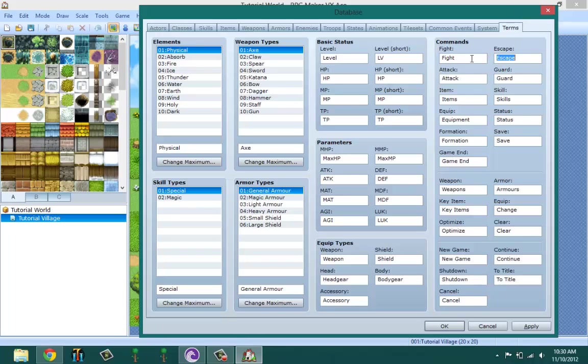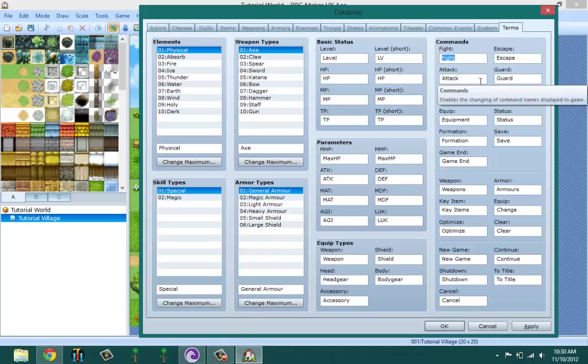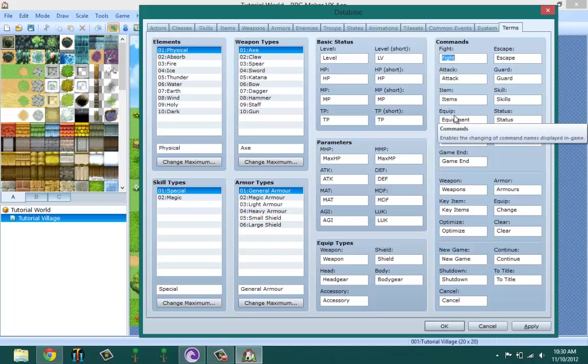When you're in a fight, you could click on attack - I mean you could make it Fight or you could make it Engage. Escape you could make it Run Away. Attack you could make it Kill the Enemy. Guard to Block, you can change that to Block. Items you could change it to whatever you have in mind of changing it to.